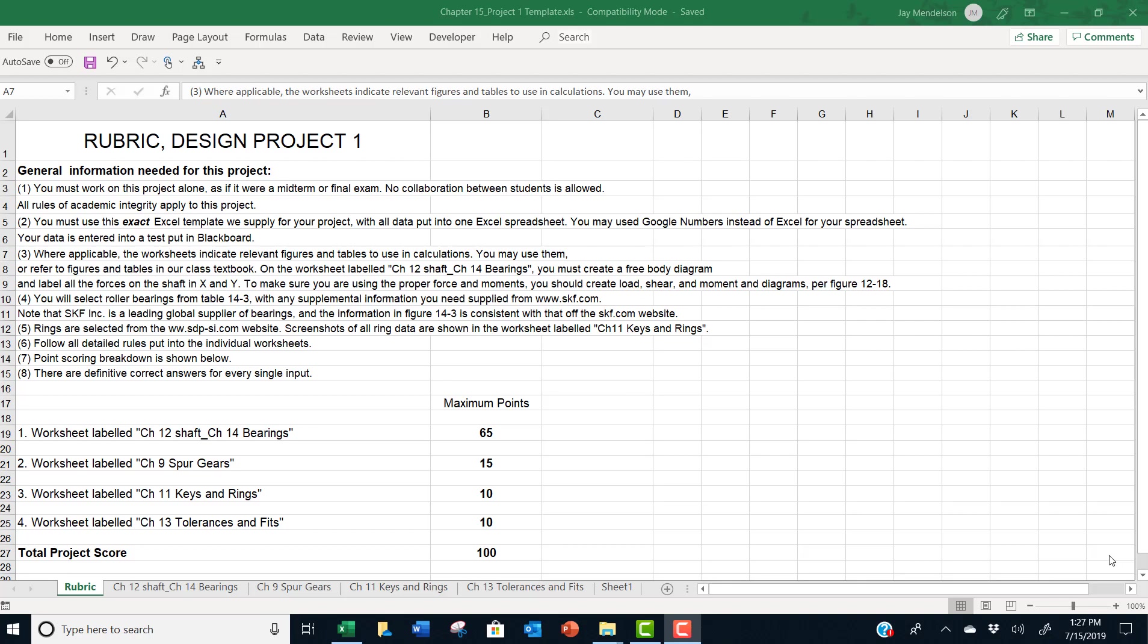And unlike the homework, you must use this exact Excel template we supply for your project with all data put into this one Excel spreadsheet. You may use Google Numbers instead of Excel for your spreadsheet, but you'd better make sure that none of the information in this spreadsheet is lost in translation.